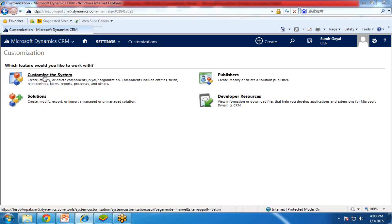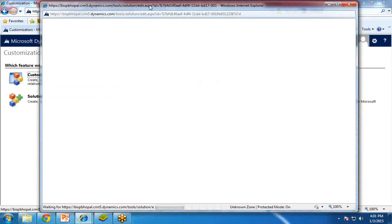So I would like to create a new entity for my organization. I click on Customize the System. It will launch a new dialog box, and in this dialog box I will be going to create a new entity.